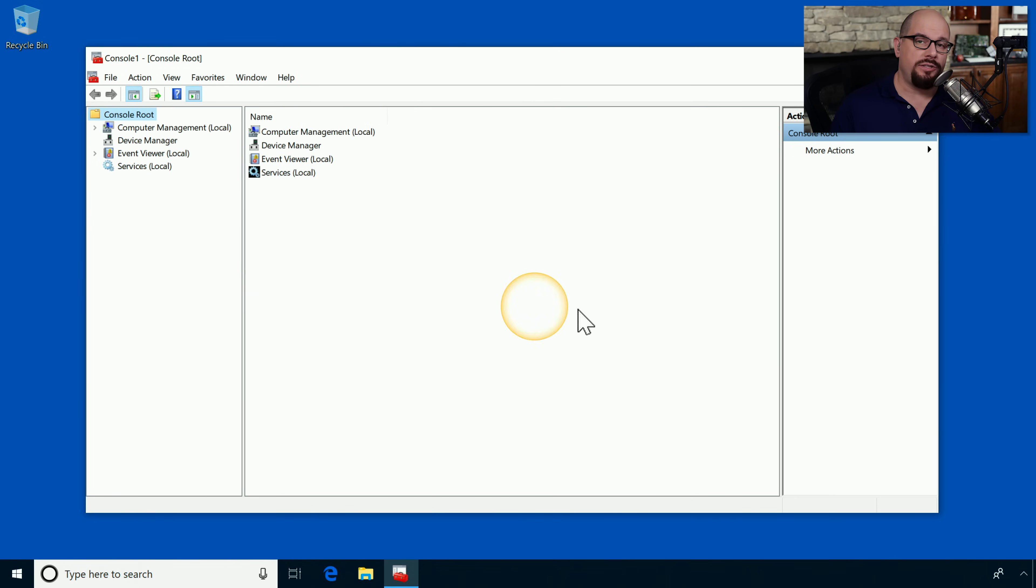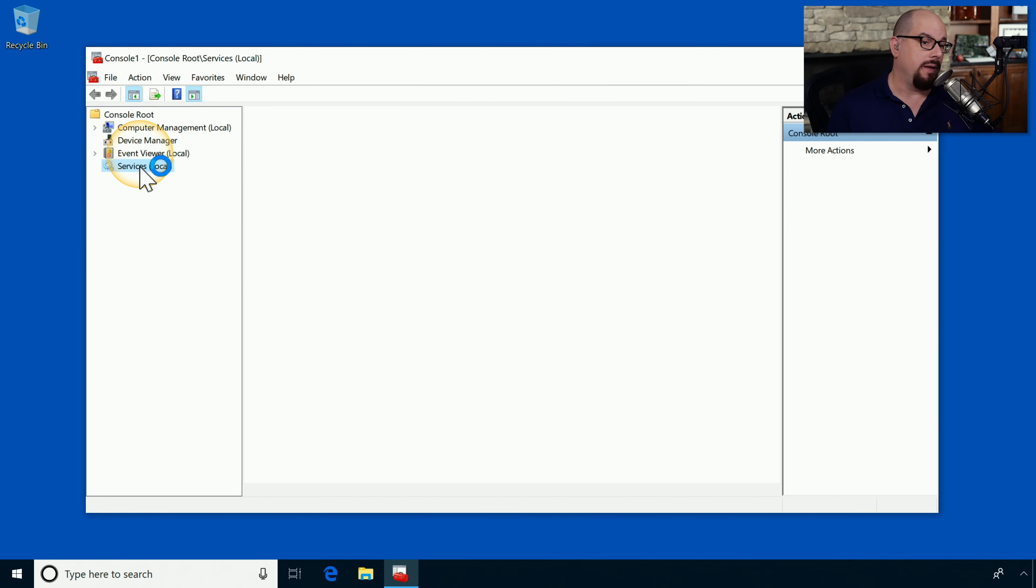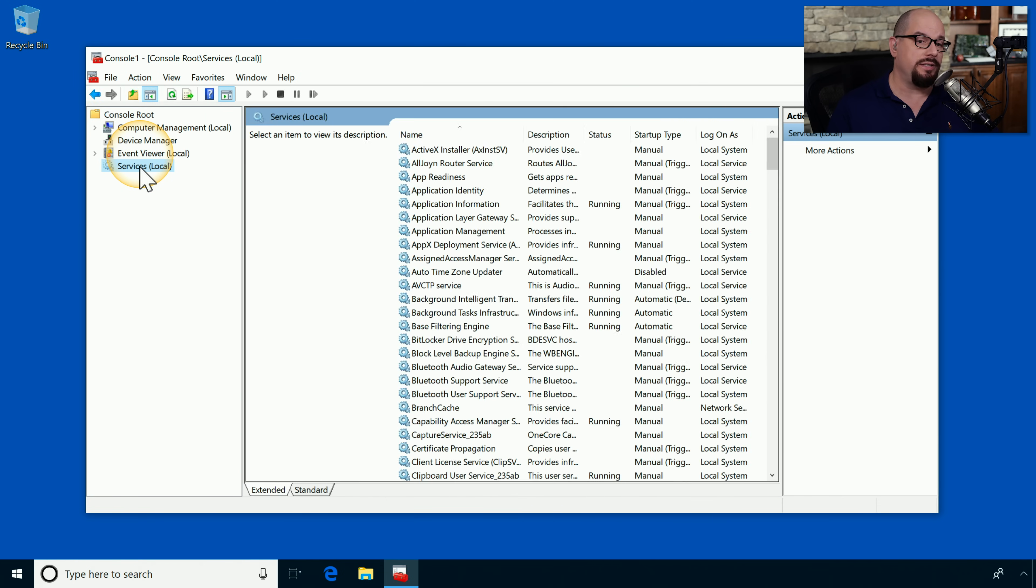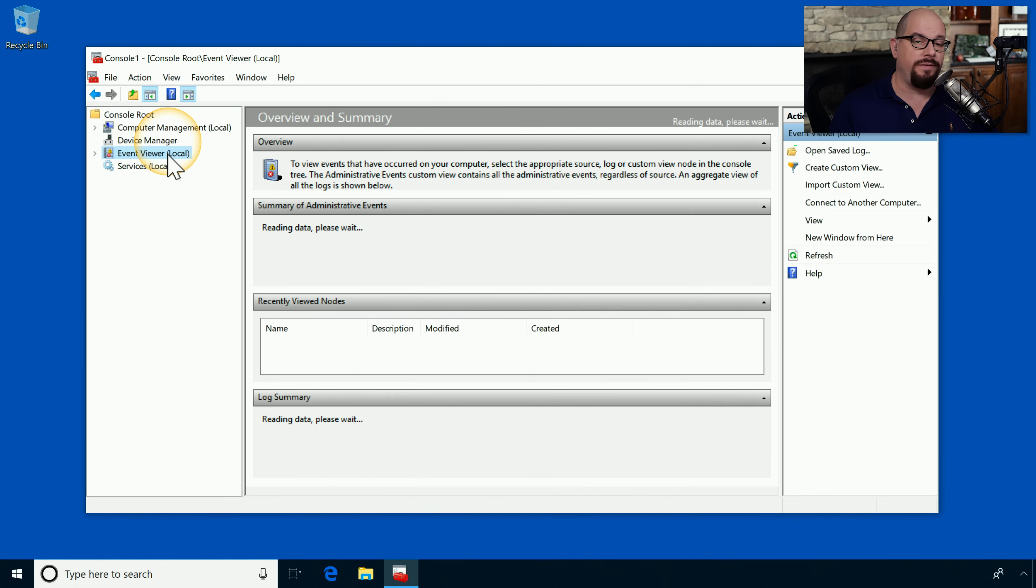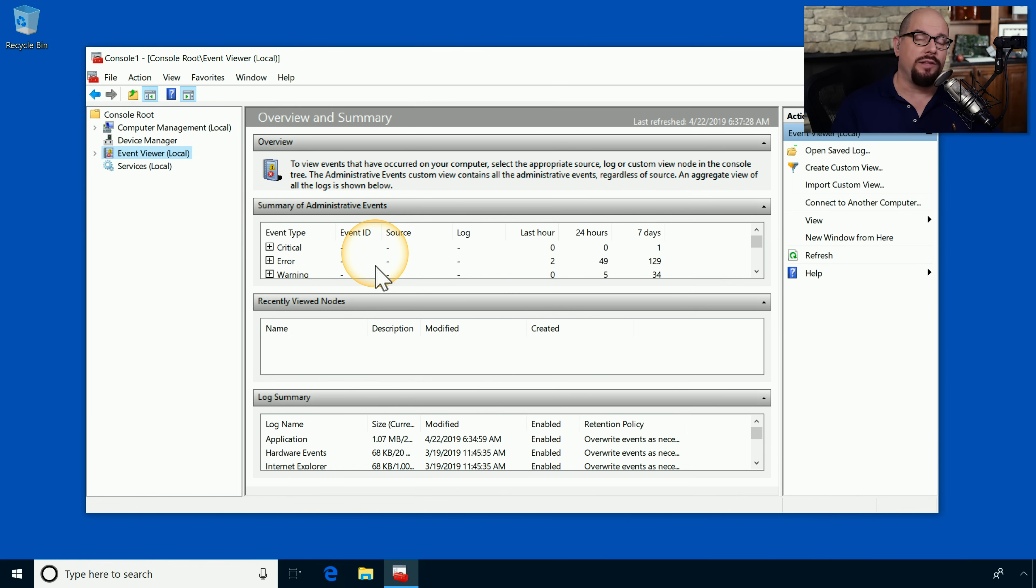You can see the snap-ins are now listed in this window. Now I have a customized view of the utilities that I'd like to manage for this particular system. I can choose Services and it brings up my Services view. If I choose Event Viewer, it brings up the Event Viewer for this computer. By adding the right snap-ins, I can create a single point to begin managing this particular system.